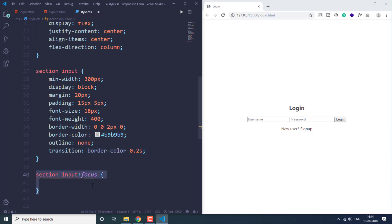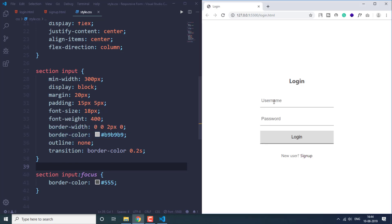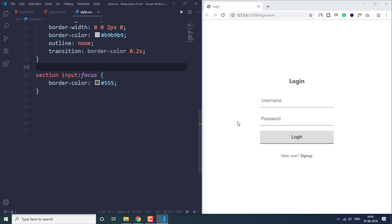We set a transition of 0.2 seconds for the border color. Then we use the input focus pseudo-class to change the border color on focus. When we focus the input element, the border gets darker, and when focus is removed it returns to gray. The transition makes it look subtle and nice.